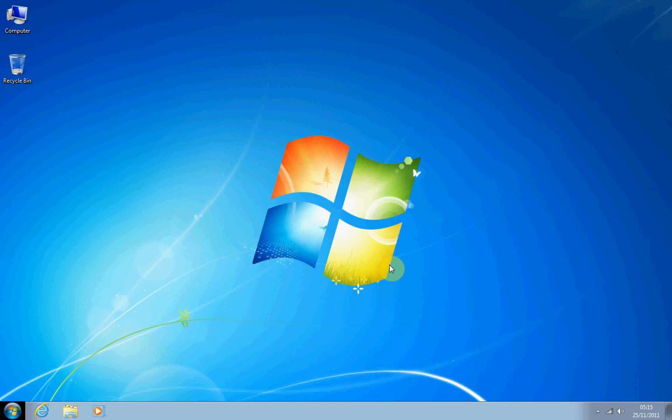Hi, thank you for joining me on my first tutorial. This first tutorial will be covering how to install an antivirus package called ESET NOD32. This is going to be installed on a Windows 7 computer.